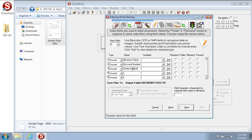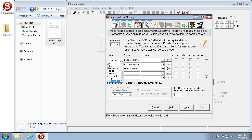You can put these fields in any order you'd like. The name gives Simple Index what to call the index field while the indexer is processing. For each index field you'll notice a Type drop-down, which is how you'd like to enter the information for that field — whether you want to pull it automatically or type it manually. In this example we're going to type manually, and for that we want to pick Text, so we'll pick Text for all three fields.